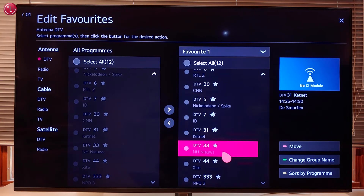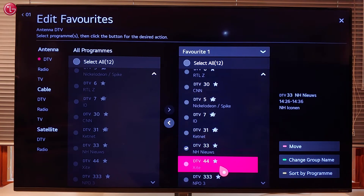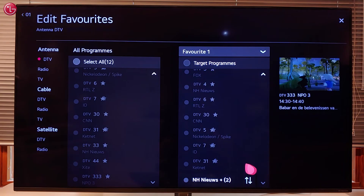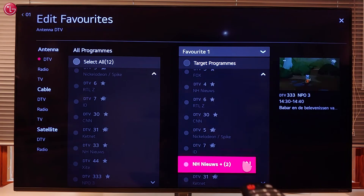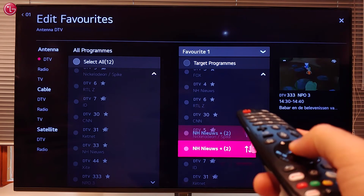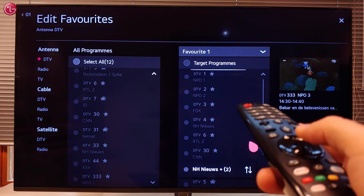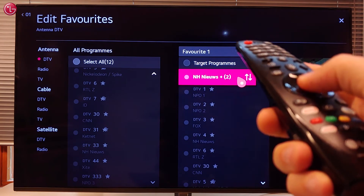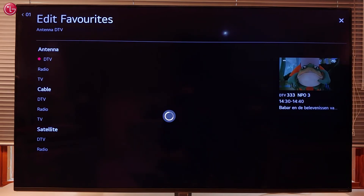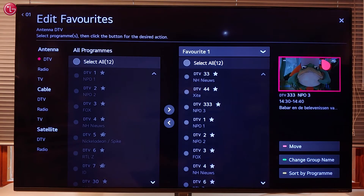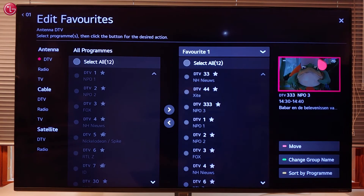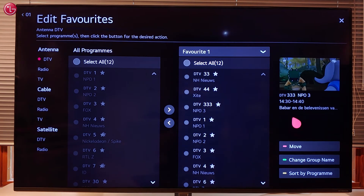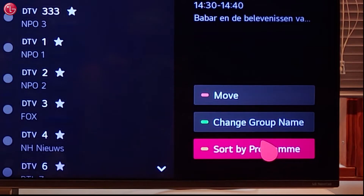To change the order of the programs in the list select one or more programs and select move. Use your magic remote to move the programs to another position. Use the scroll wheel to move up and down in the list. Press the scroll wheel to put the programs on the new position. You can also sort the programs in alphabetical order by selecting sort by program.